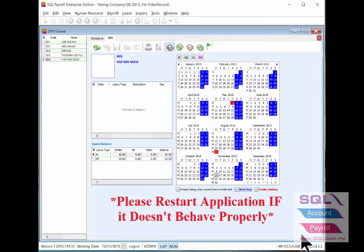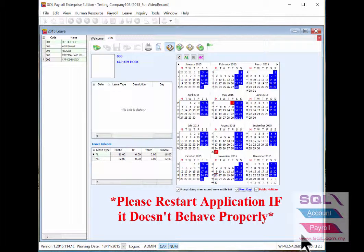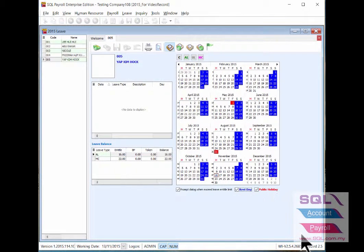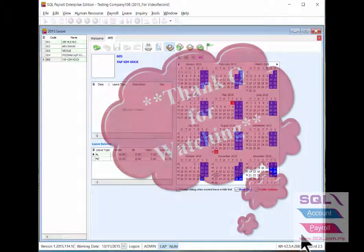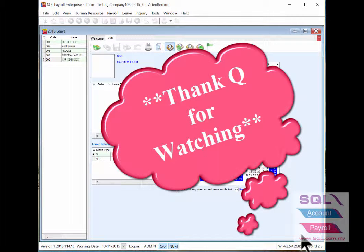Please restart the application if it doesn't behave properly. That's all for this video.